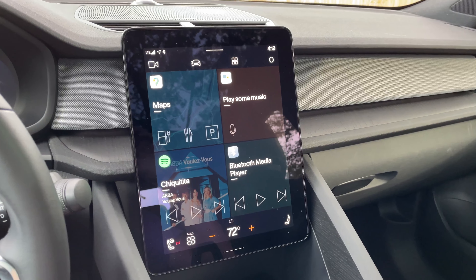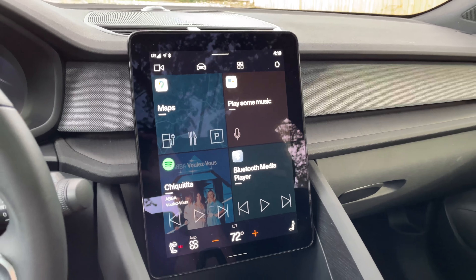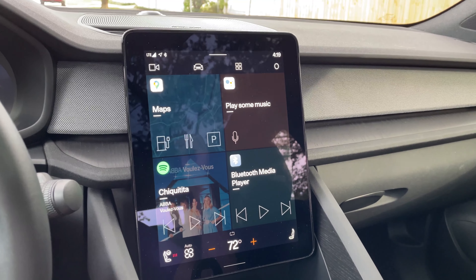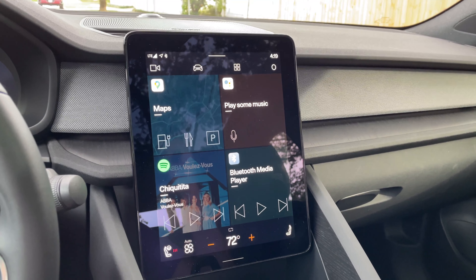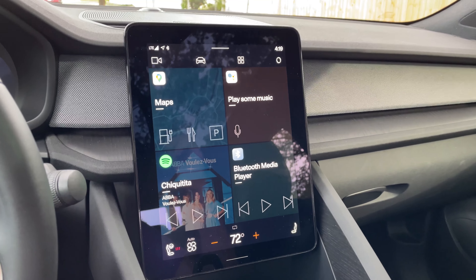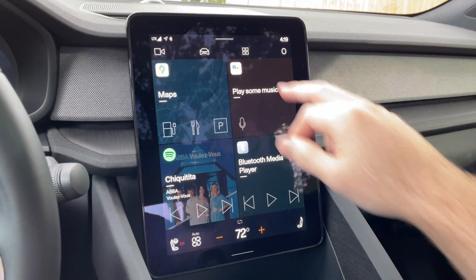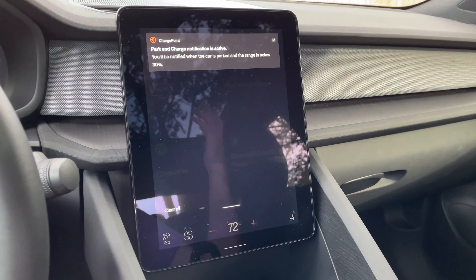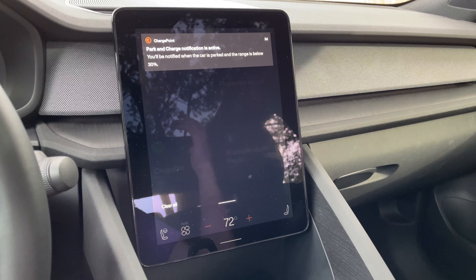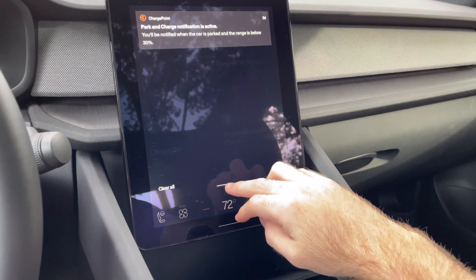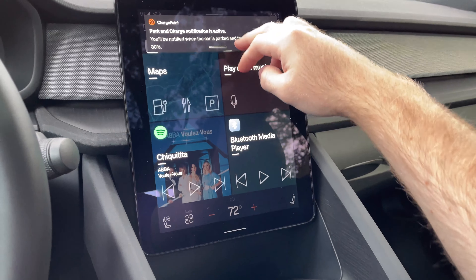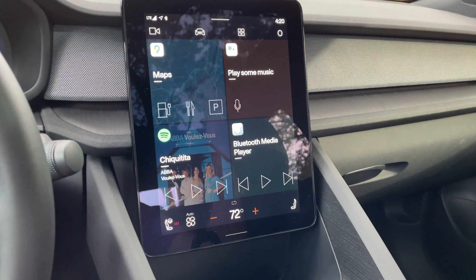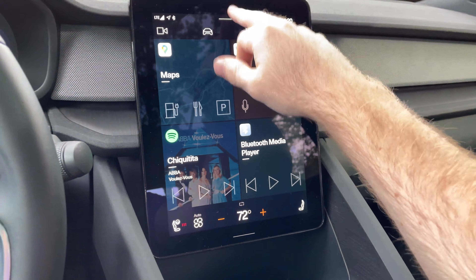The last couple of things worth pointing out are just how similar to Android this actually feels. If you have any phone — Android or Apple — you'll have a notification shade. This one operates just like the one on my Android phone does.